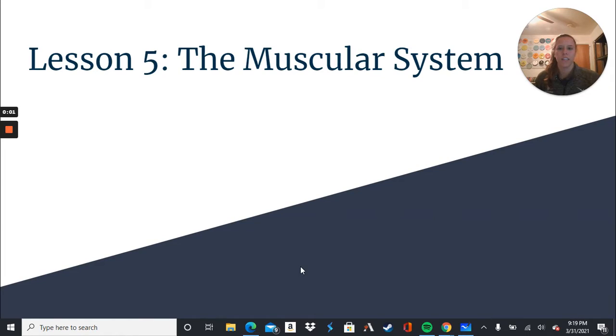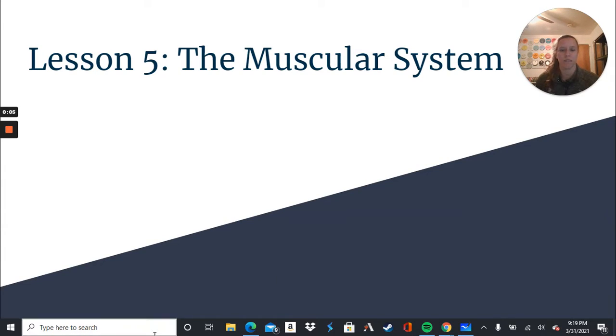Hey 7th graders! Continuing to look at the different body systems, today is Lesson 5: the Muscular System.